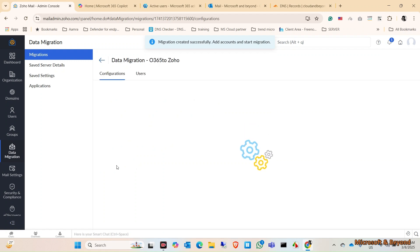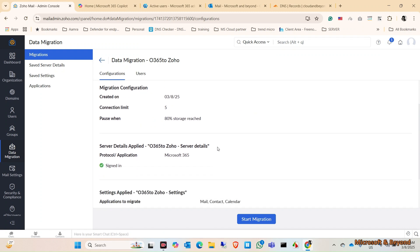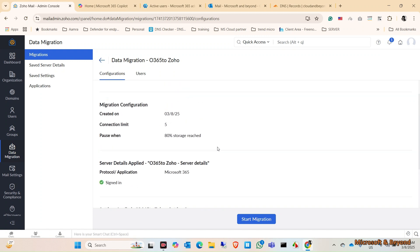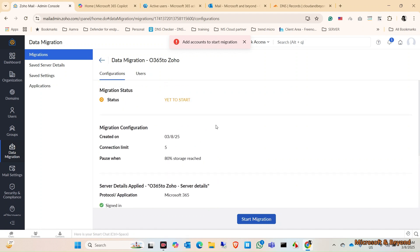The migration created successfully. It is yet to start. These are the details that you are given. Now click on Start Migration. Okay, I need to add an account to start migration.